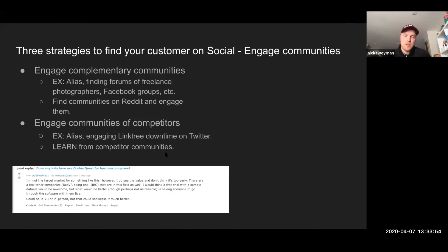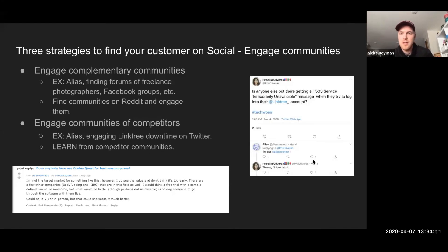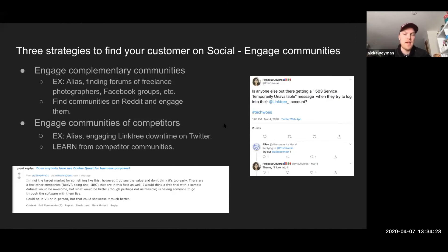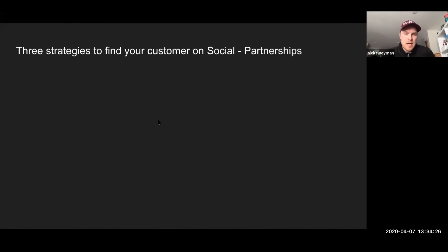Going to John's point — if you've been to any of John's lectures, it's always about solving the problem. Are these people in other communities having problems with that competitor and can you solve them with your business? You can learn that by going to those communities on social. Here's a screenshot of one of those users saying they're having this issue, tagging Linktree, and there's us coming in: 'Hurrah, try out Alias!' — 'Thanks, I'll look into it.' And we were able to get some users from that.